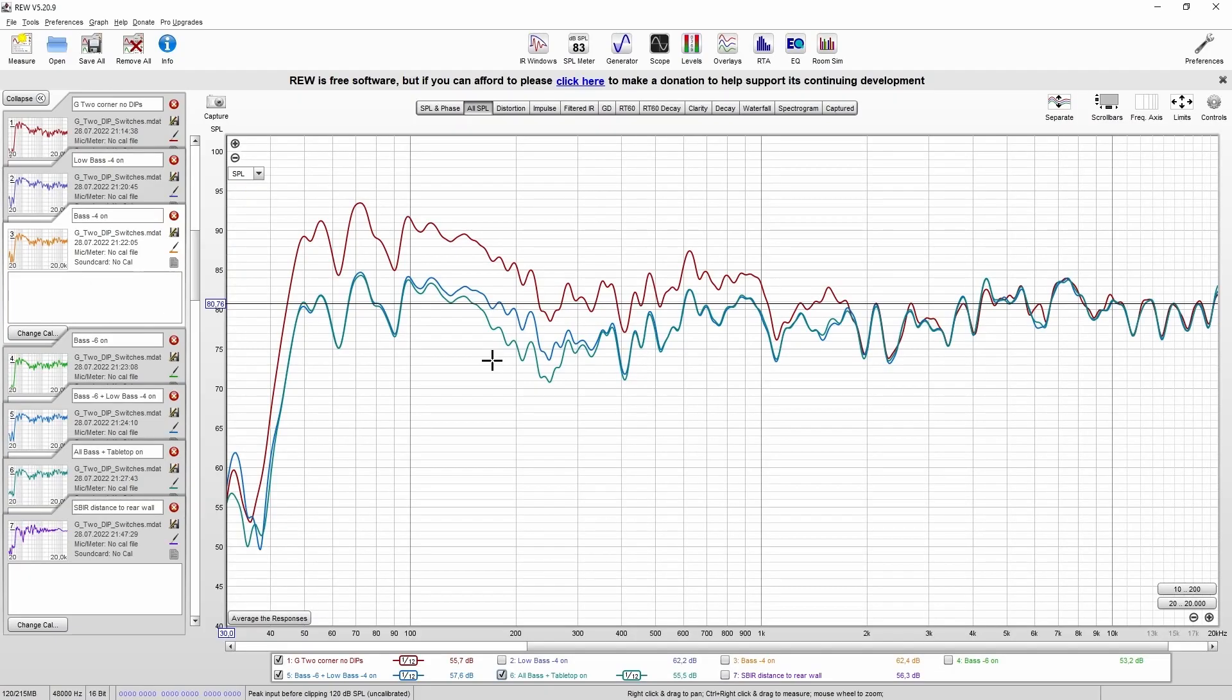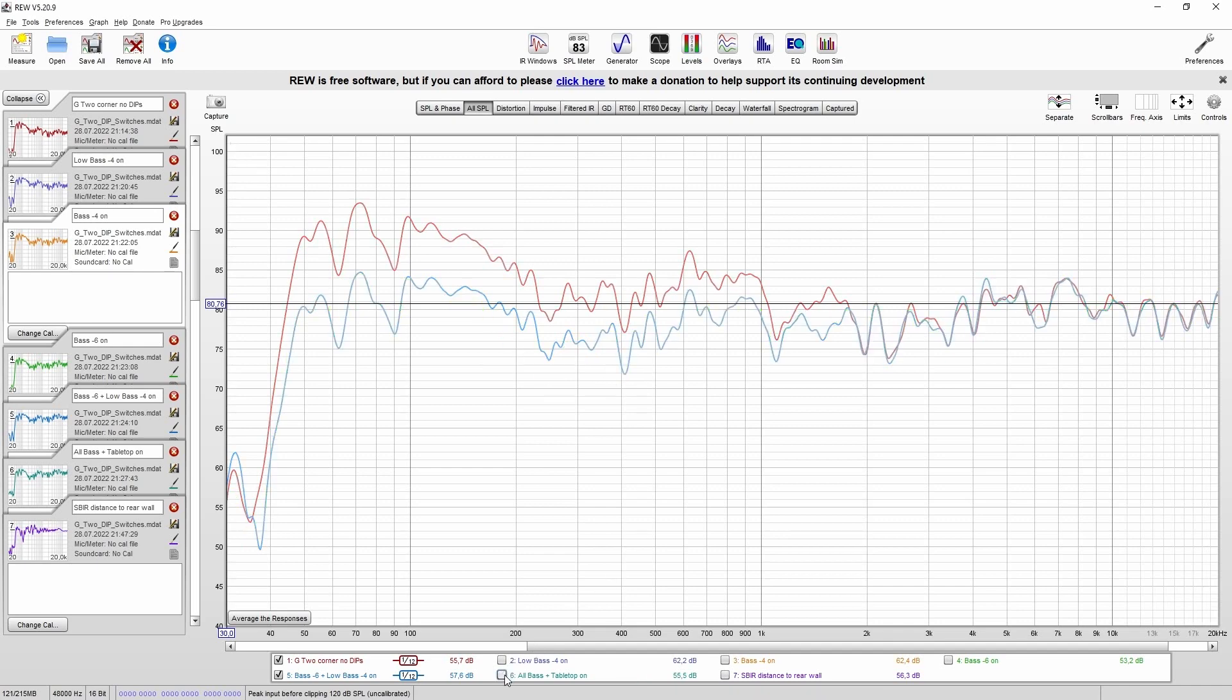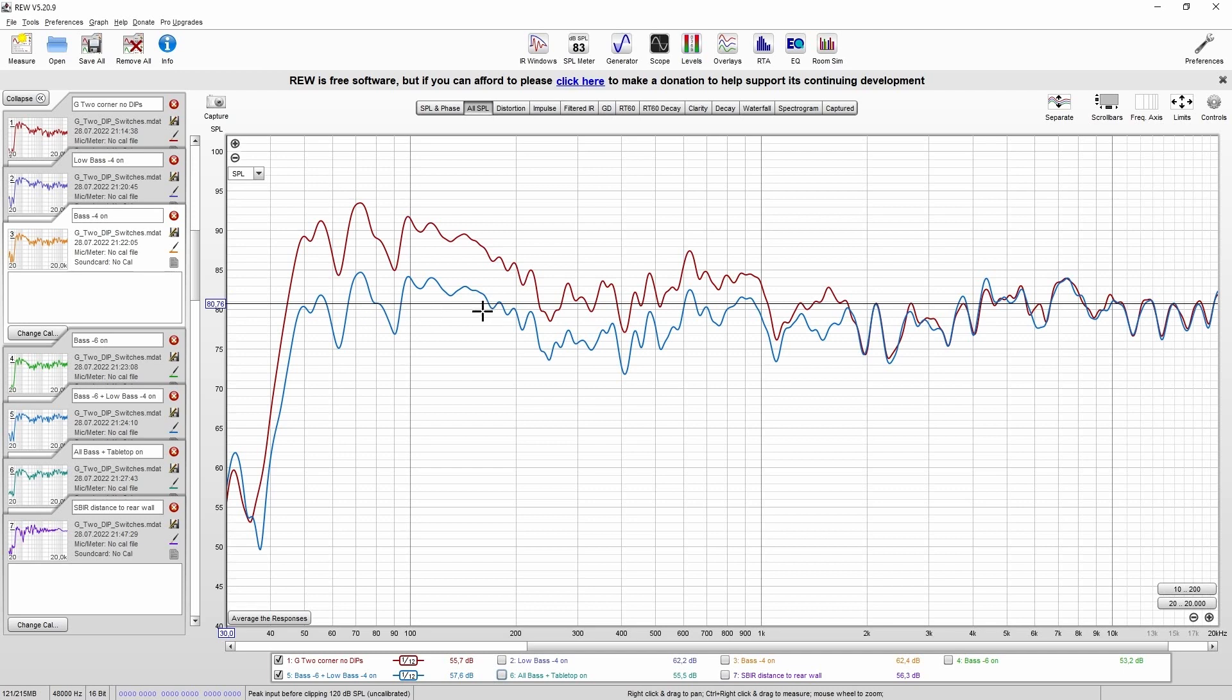If you now take a look at the before and after, you can clearly see that we now have a bass response that is way more linear. So your system will have more clarity and more precision in the bass range.